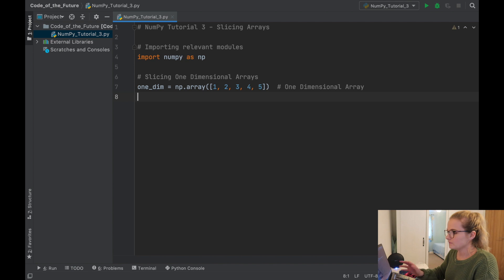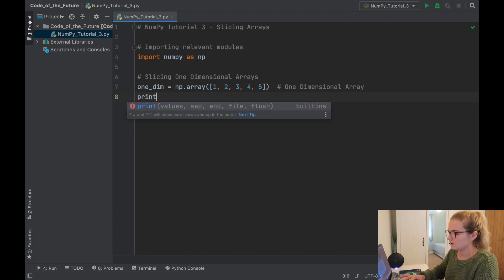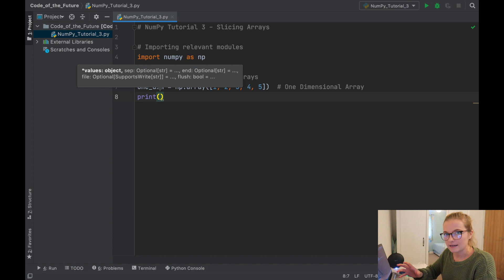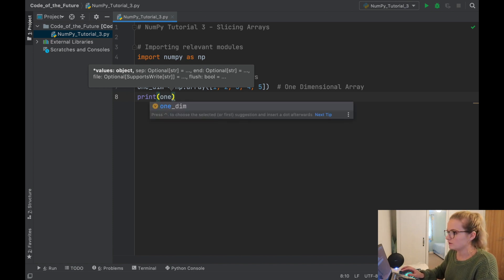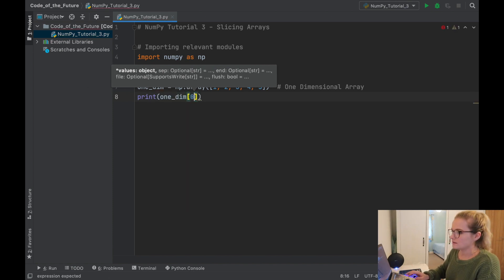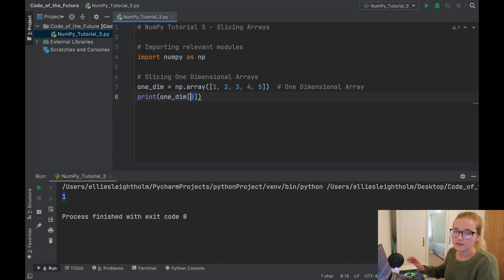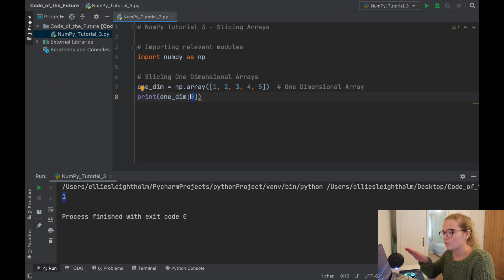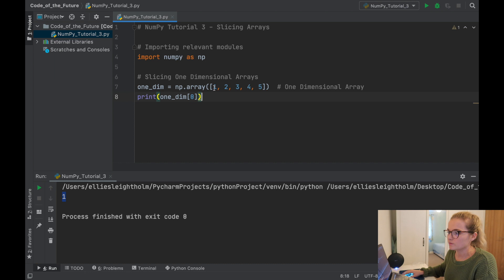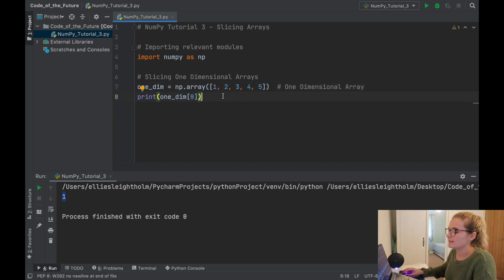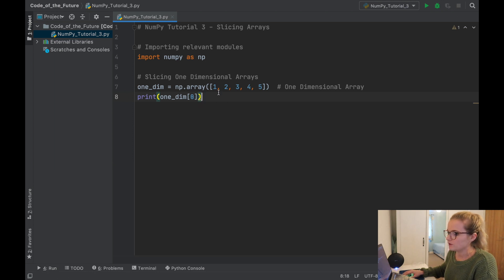Similar to the previous video, we can do indexing. The way we did that was we said one_dim with index zero, and if we click run that will recall the first element. If you're unfamiliar, we always begin with zero — we don't start with one. Zero corresponds to the first element in a given list, string, or array. So what we can do is instead of just recalling one element we can recall a chunk of elements.